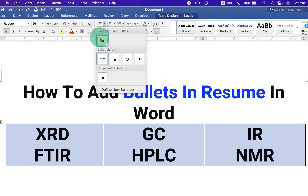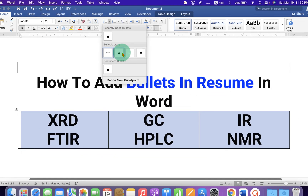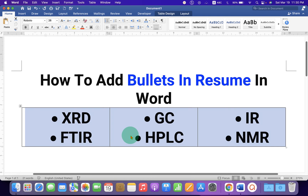You can click on the dropdown and select different types of bullet points, for example round, circle, or square. I will select round.